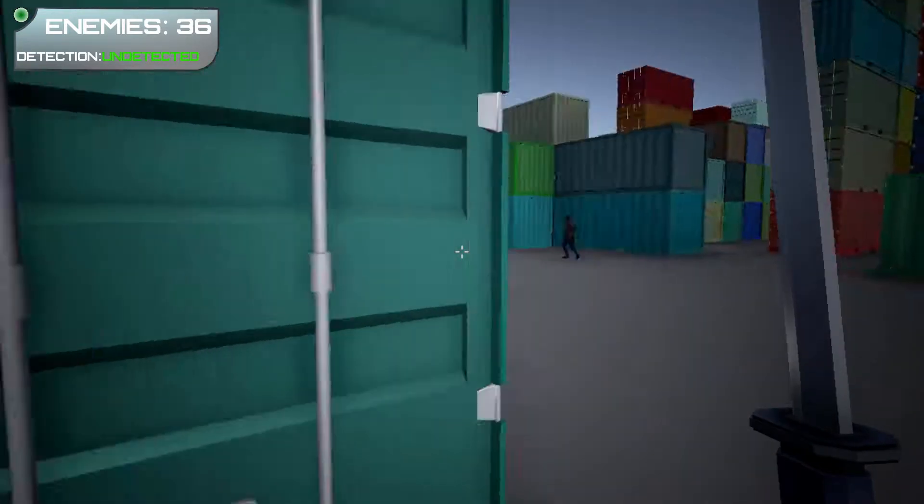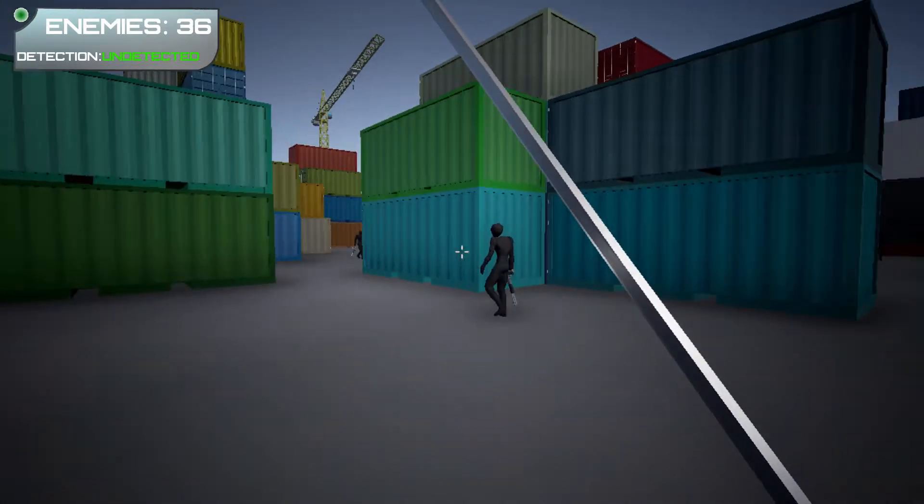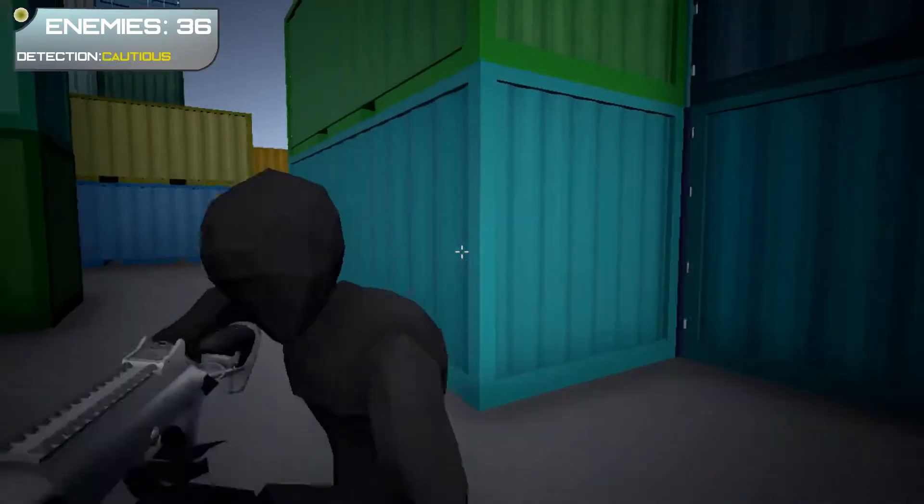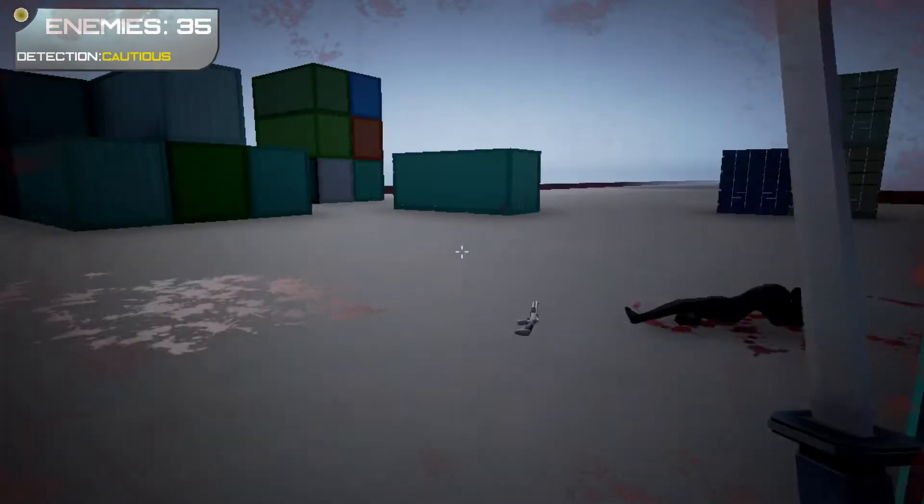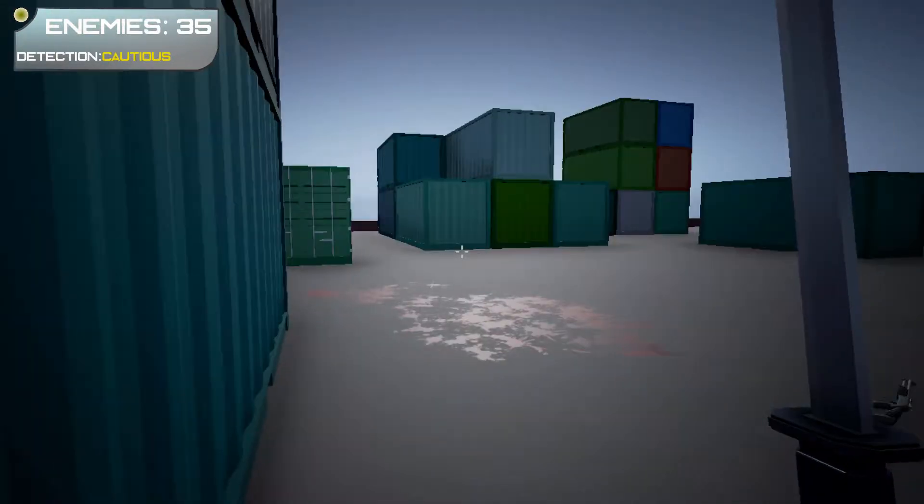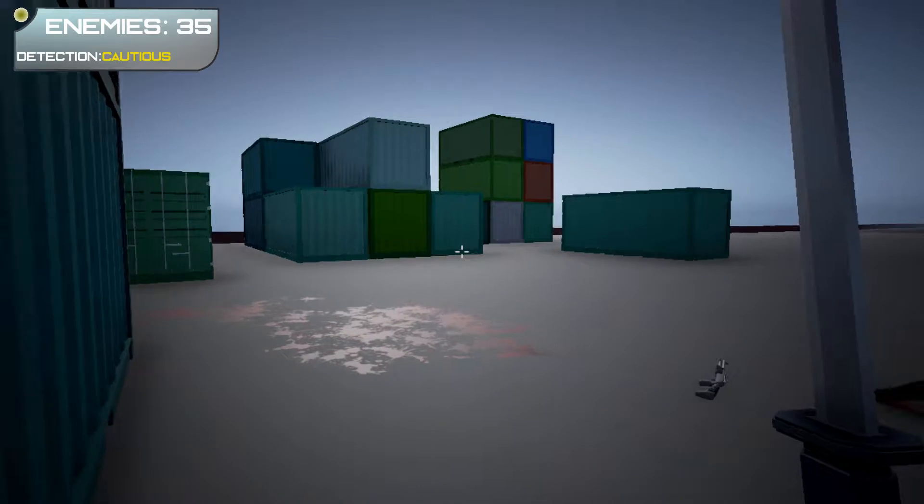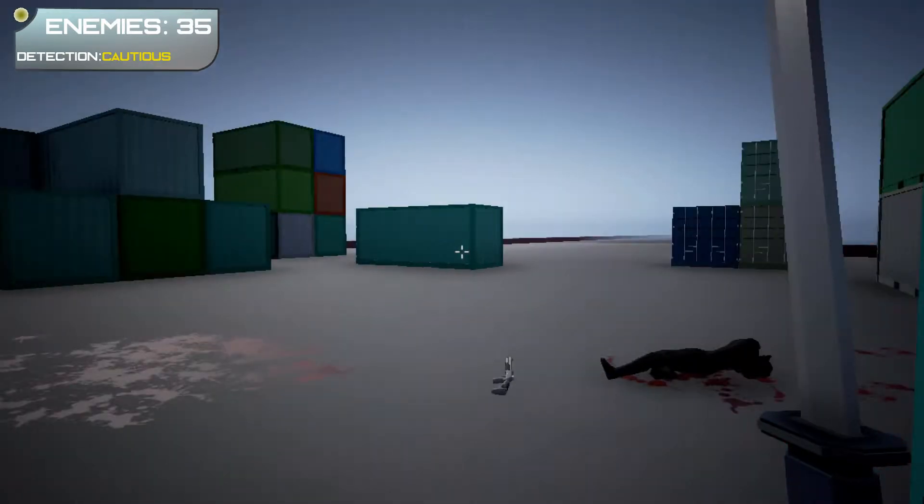Okay, 36 enemies and I'm undetected, so I wonder if I can just... Oh, he already shot his gun. Wow. Okay, so this is very hard to stay undetected.